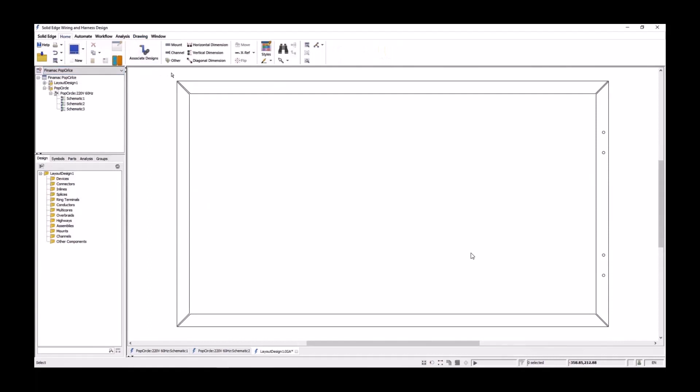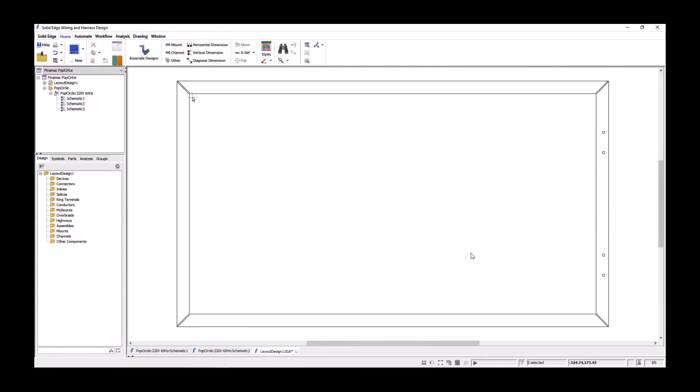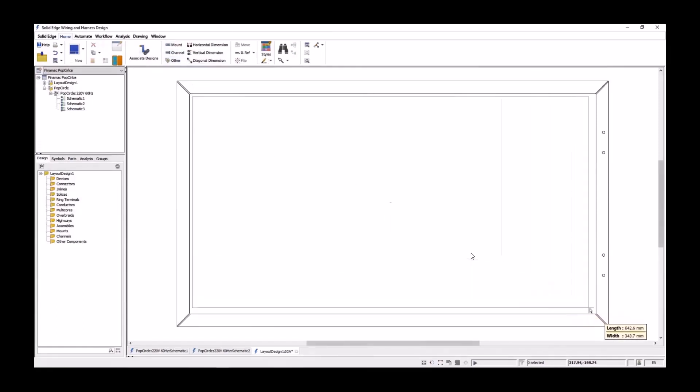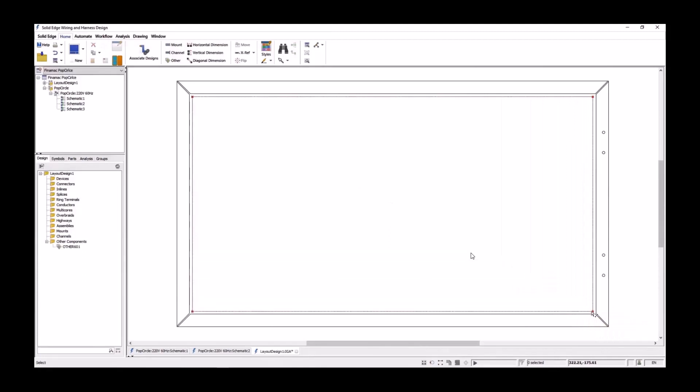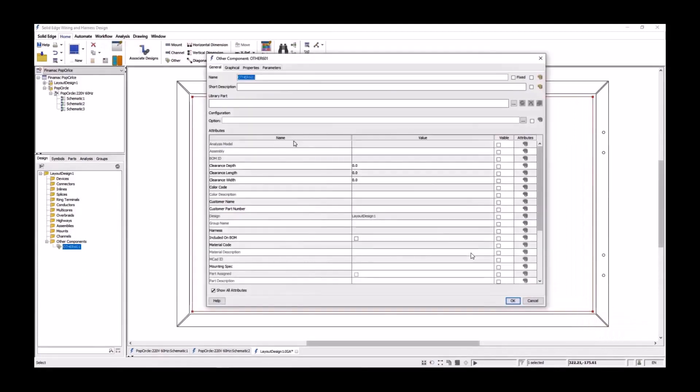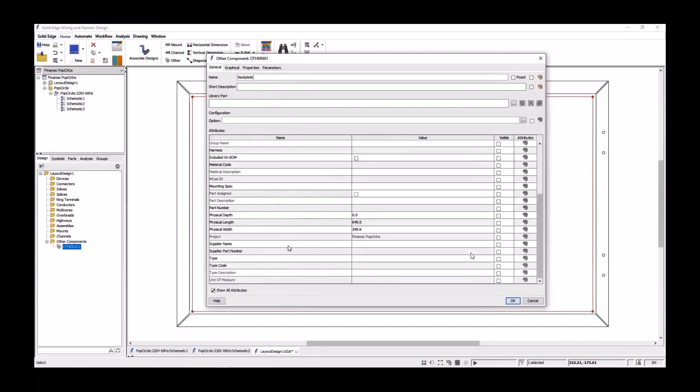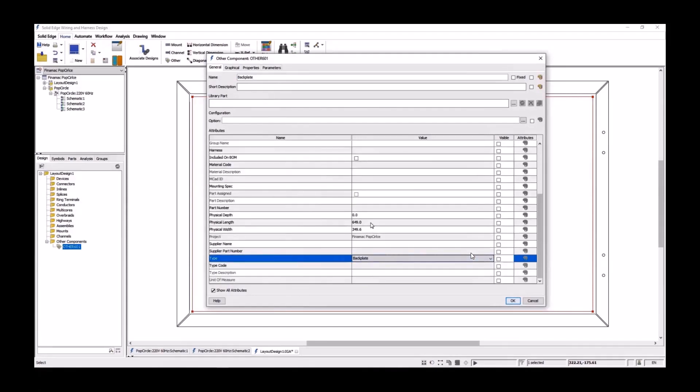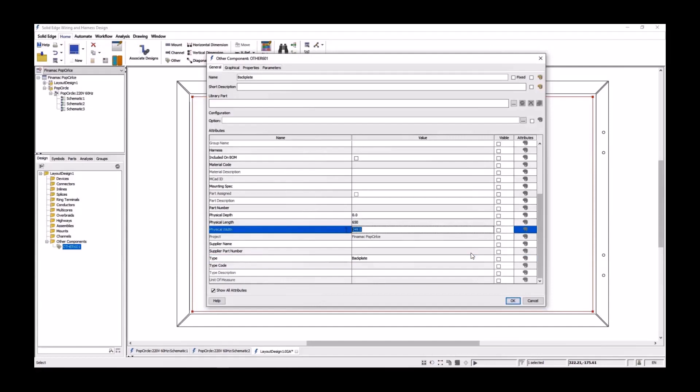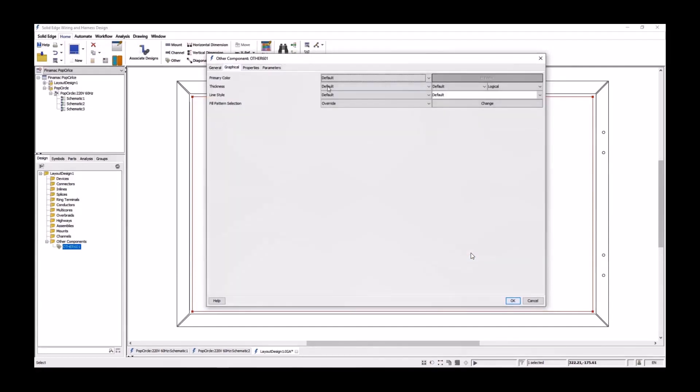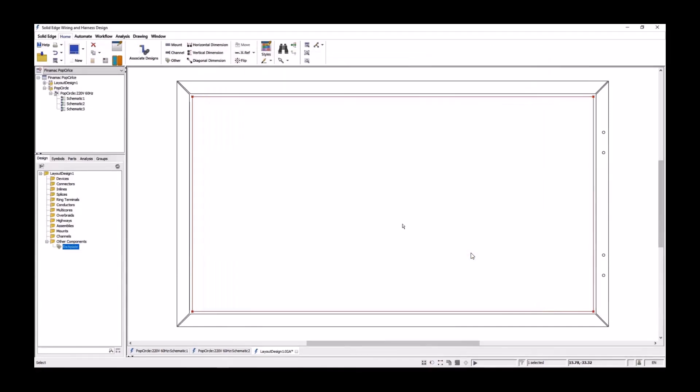We'll start off by placing the design border, which contains the correct size cabinet we need. The layout design toolbars provide us new capabilities to place mounts, channels, and other hardware. Here we need a mounting plate, so we'll select the other command and draw this to size. We'll assign a name and designate the type as backplate. The lengths and widths can be fine-tuned as required.